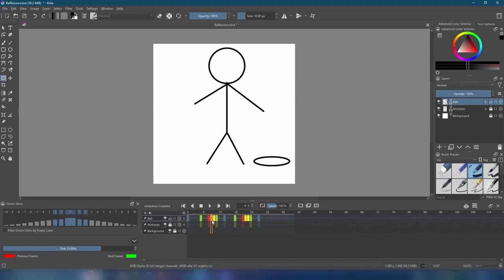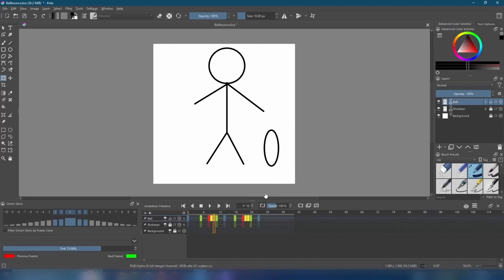Our ball flattens as it impacts the ground and then narrows going upward to show that it's moving at a much faster speed. This is called squash and stretch. Our animation's really great, but we could add some colors and personality.